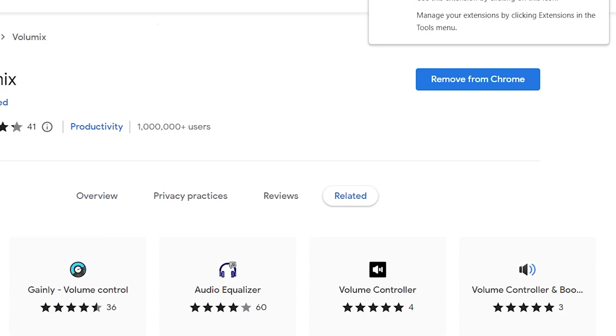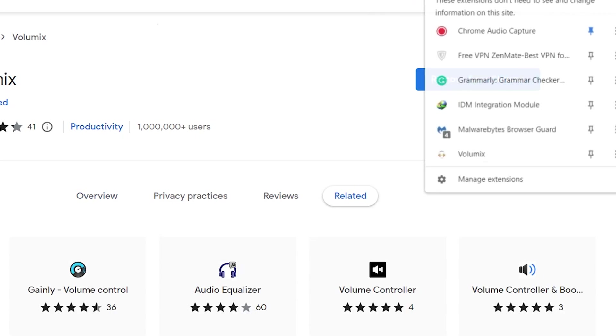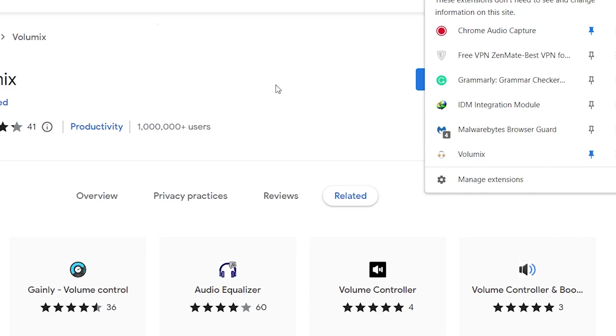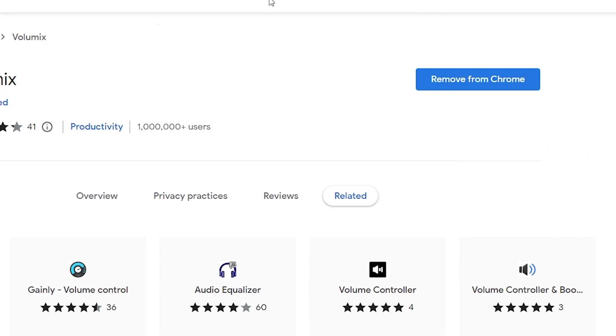This extension will increase and boost the volume of all audio on your computer, including web pages, videos, and music.